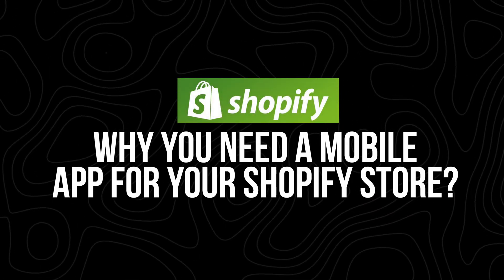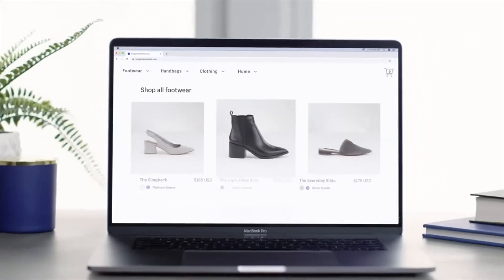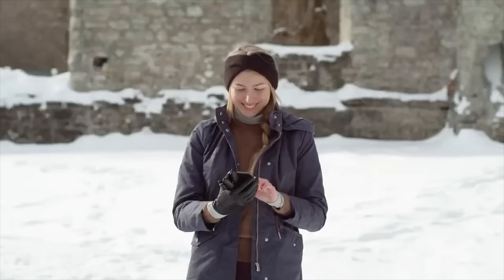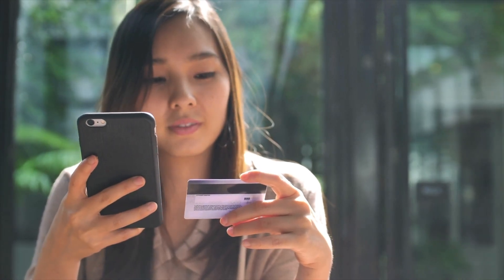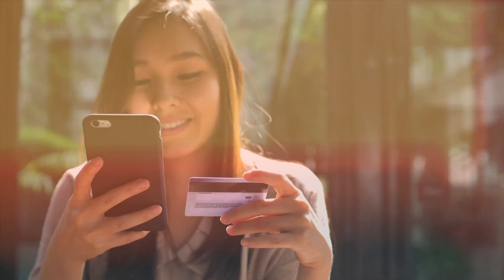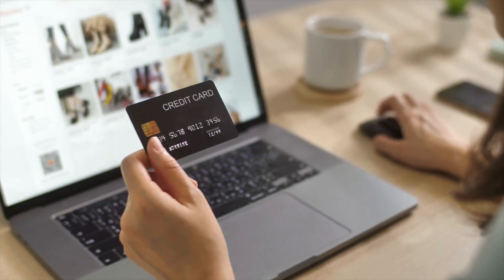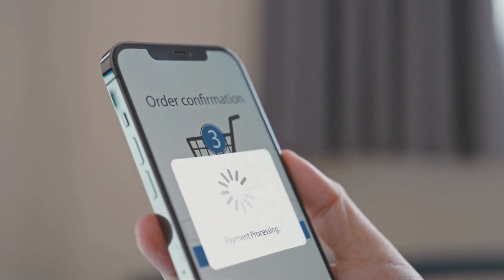Why you need a mobile app for your Shopify store. A mobile app isn't just a luxury — it's a powerful tool that can transform how customers interact with your brand. Mobile shopping is the future. Studies consistently show that a growing majority of online purchases are made via mobile devices, and this trend isn't slowing down. Having a dedicated mobile app ensures your store stays relevant in this mobile-first world. Without one, you're potentially leaving a massive segment of customers and revenue on the table.